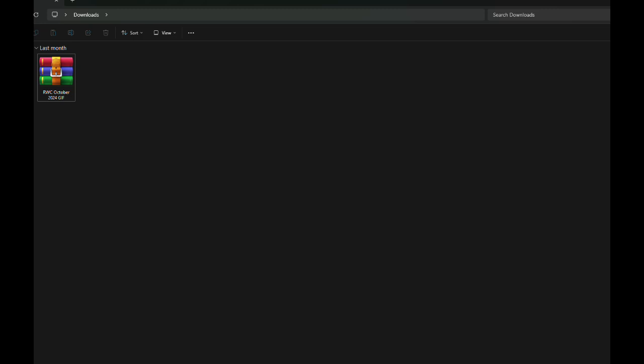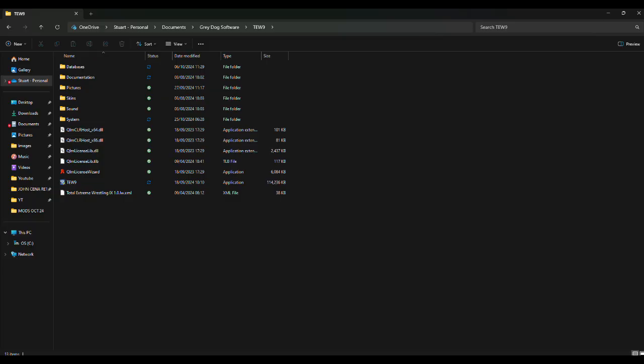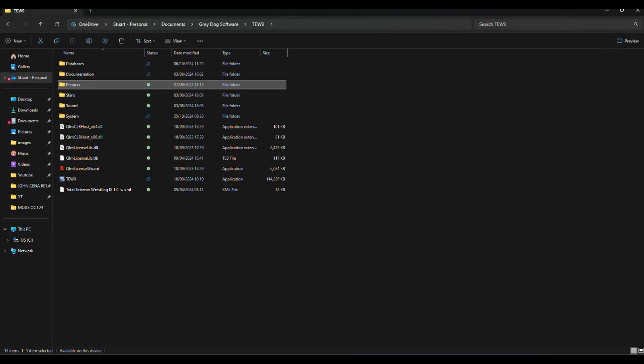For this I used WinRAR, which is free to use, but there are other extraction tools available. Now you have opened the file, I find the easiest way is just to drag and drop the folder into your TEW database folder. Go find your TEW database folder — mine is saved in my personal documents, which is the default for TEW9, so unless you changed yours at the start, this is where it will be. Open the database folder and drag and drop the download file in there. Follow the same process for the picture packs: extract, drag and drop into the picture folder, and that's it.